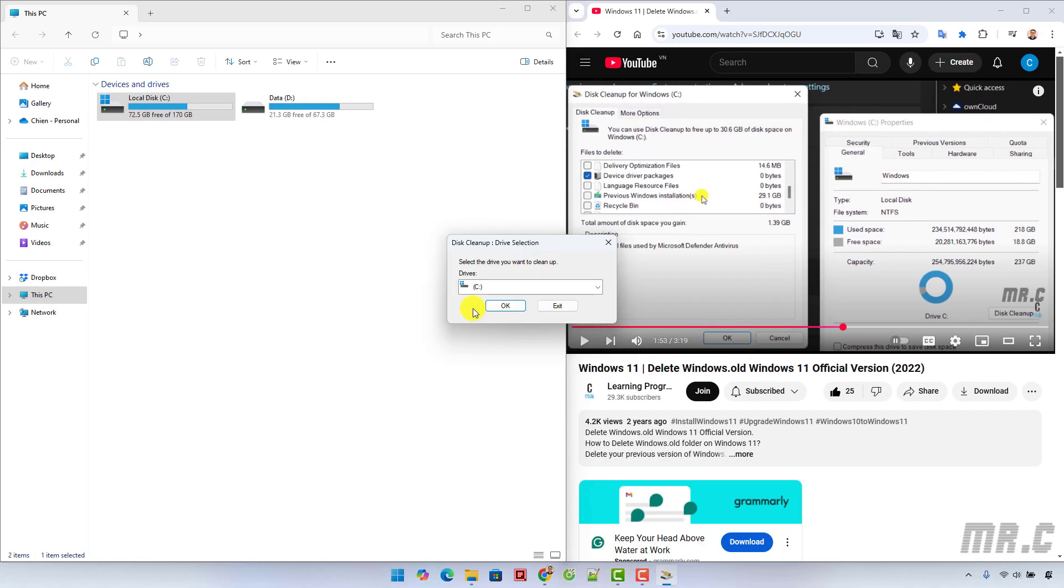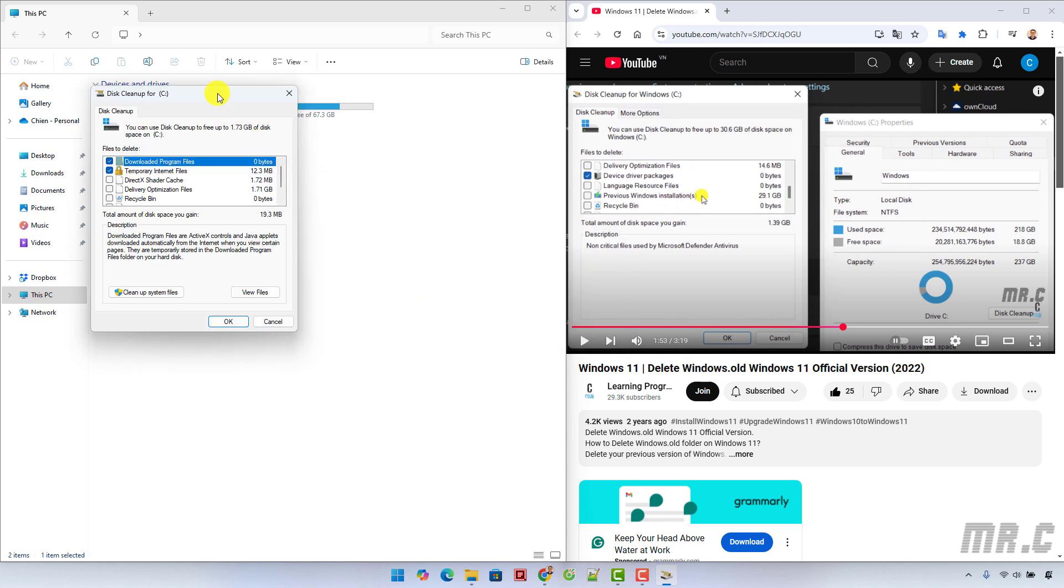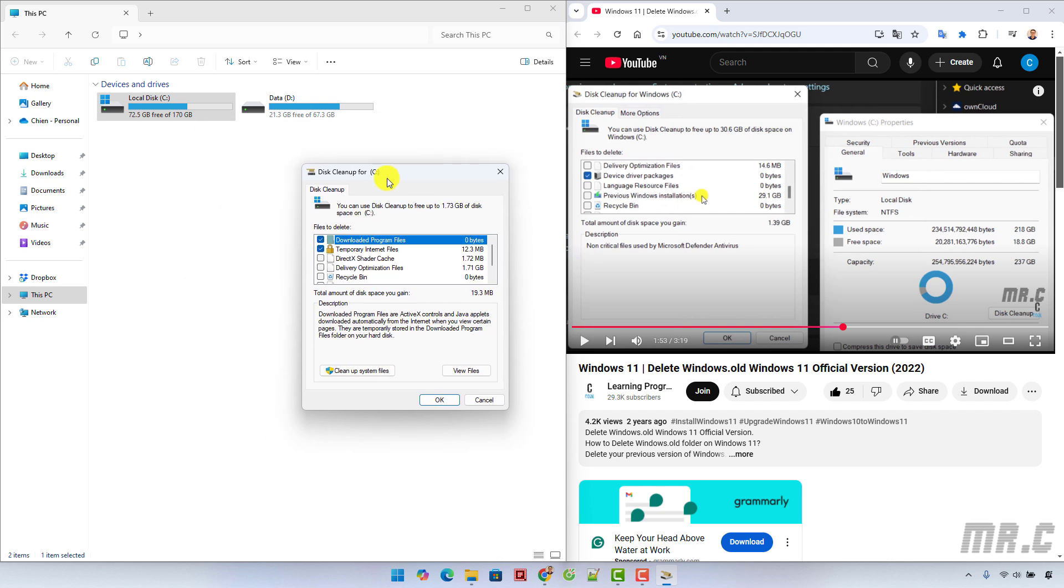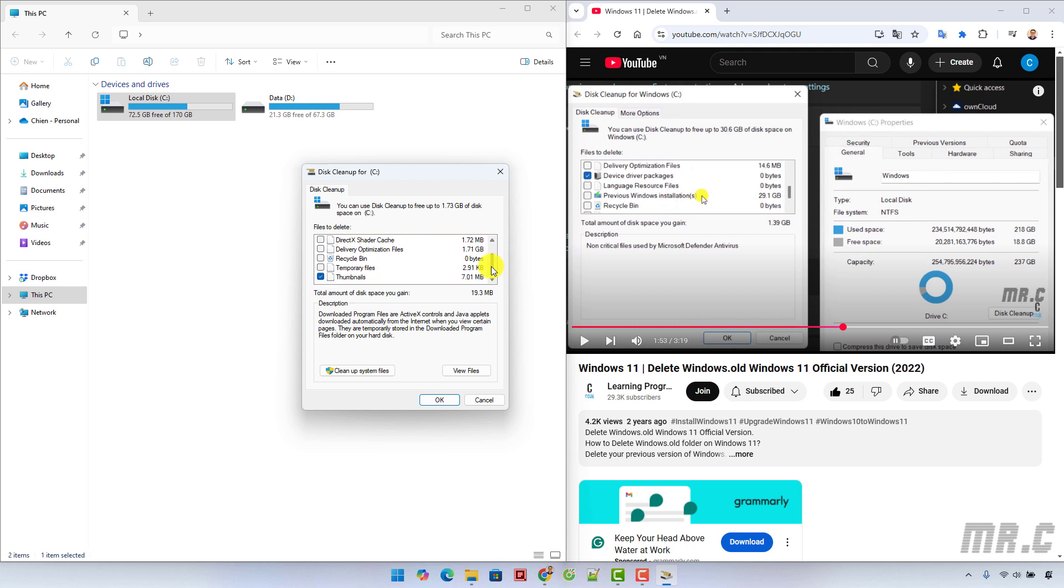Now you select the device you want to clean up and click OK. It will open a popup for disk cleanup. By default, it will select some options for downloaded program files and temporary internet files. Go ahead and click on cleanup system files.